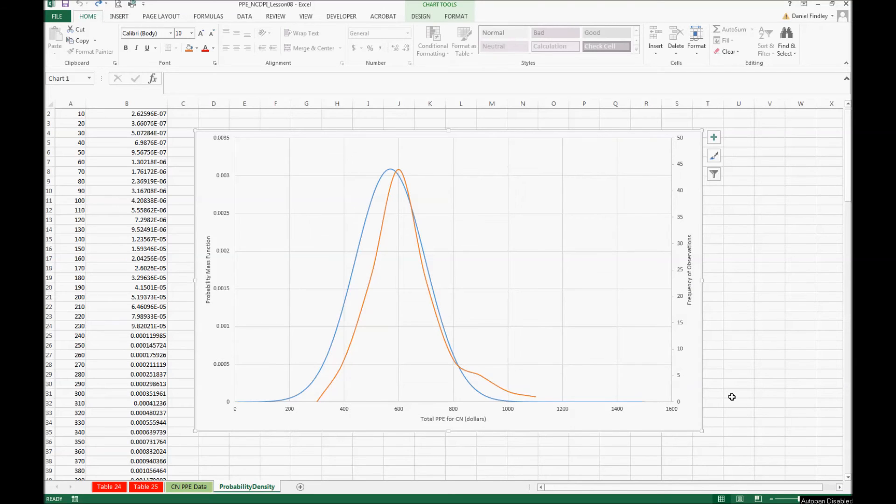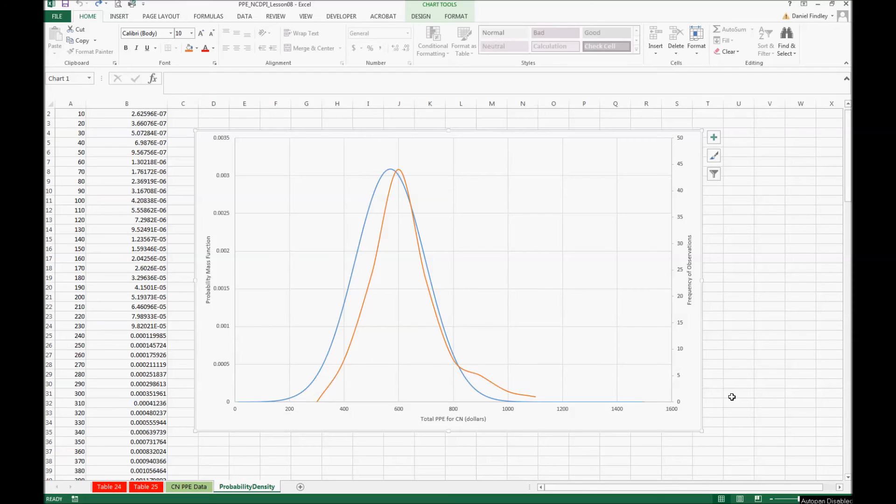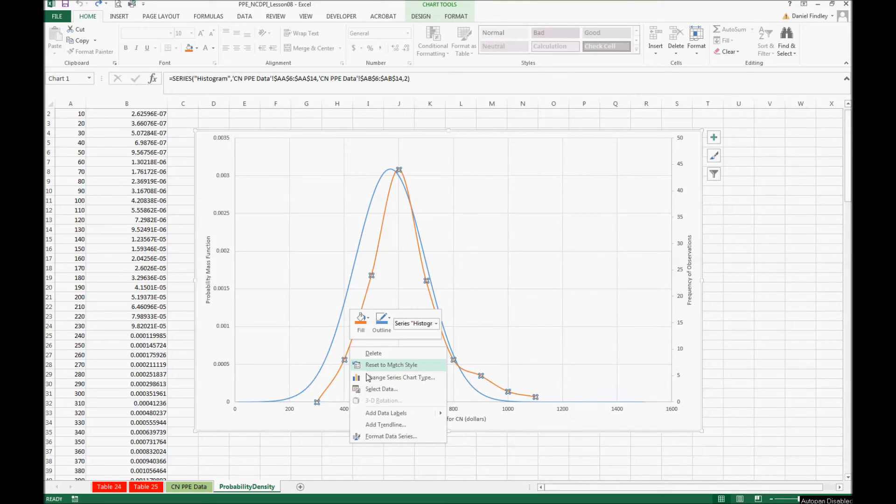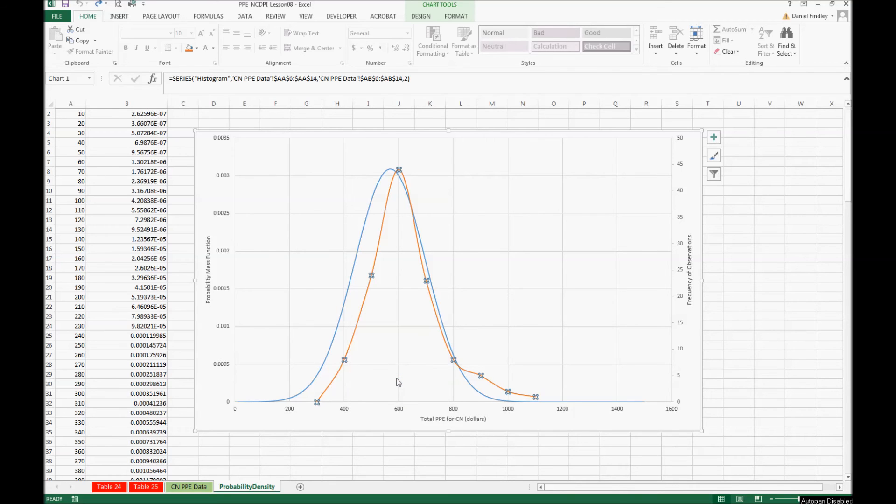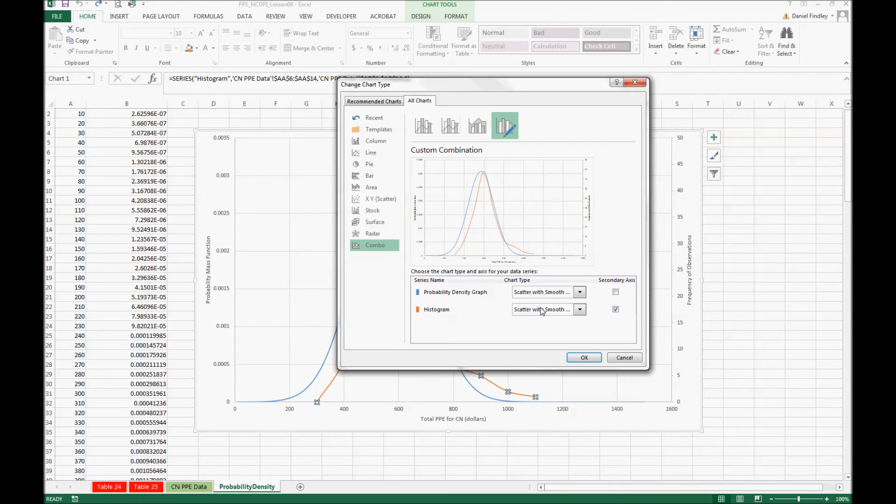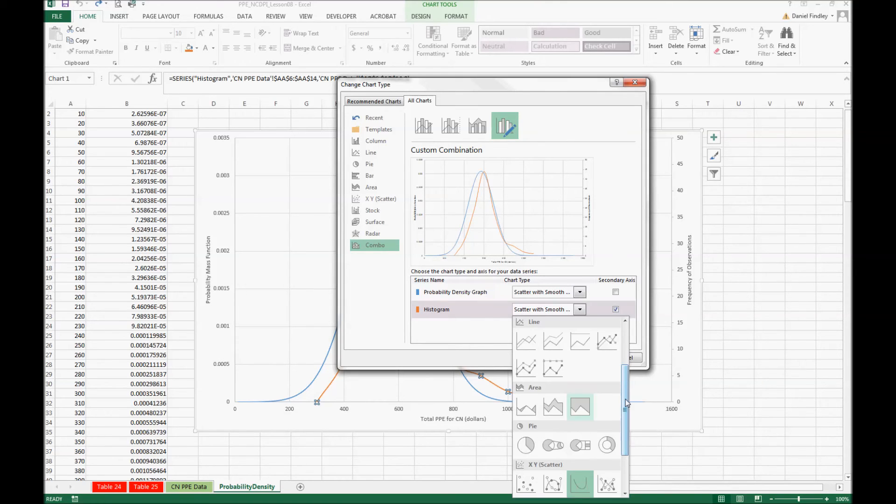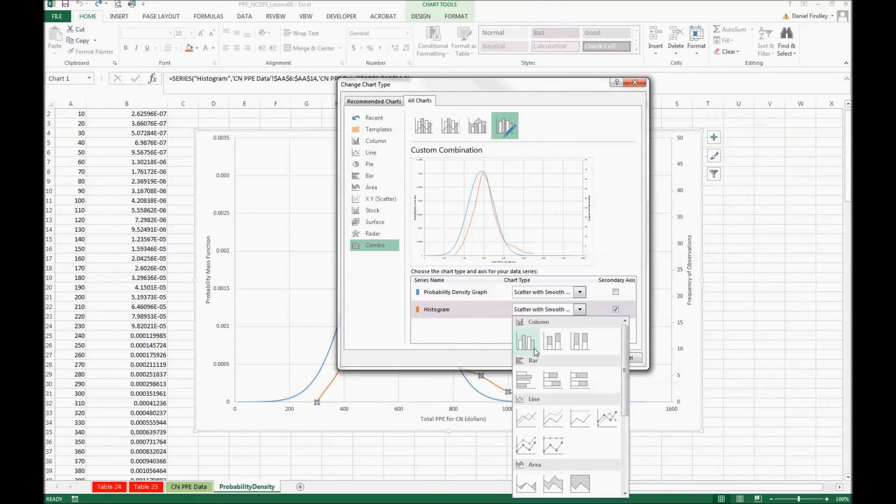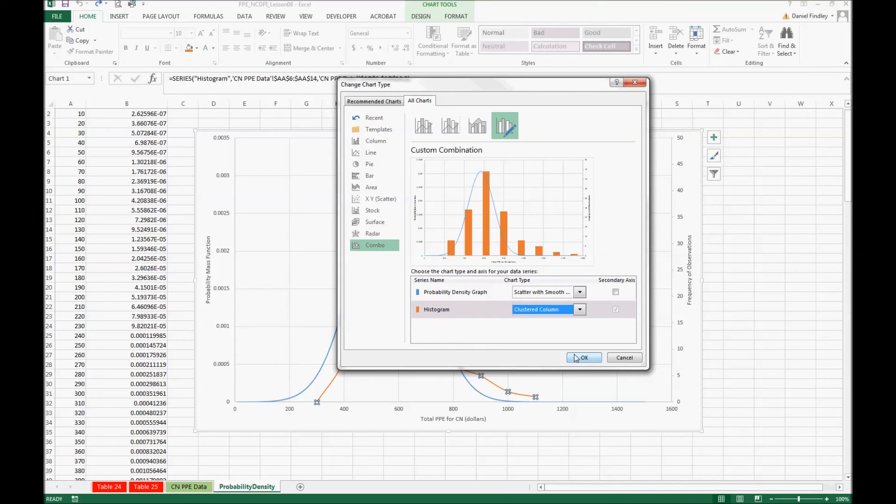One final thing we might want to do with this graph: we currently are showing both as a line, but in actuality the histogram is not really a continuous line, it's really best suited as a bar graph, which is a more appropriate way to display that data. We can do that by changing the series chart type after we click on our histogram data, and we're going to change that histogram to a column chart.